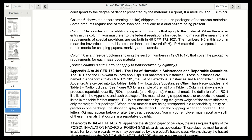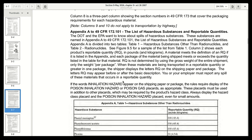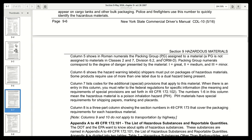Column eight is a three-part column covering the packaging requirements for each hazardous material — exceptions, non-bulk, and bulk. I'm going to hold off on Appendix A to 49 CFR 172.101 and cover it in the next video.